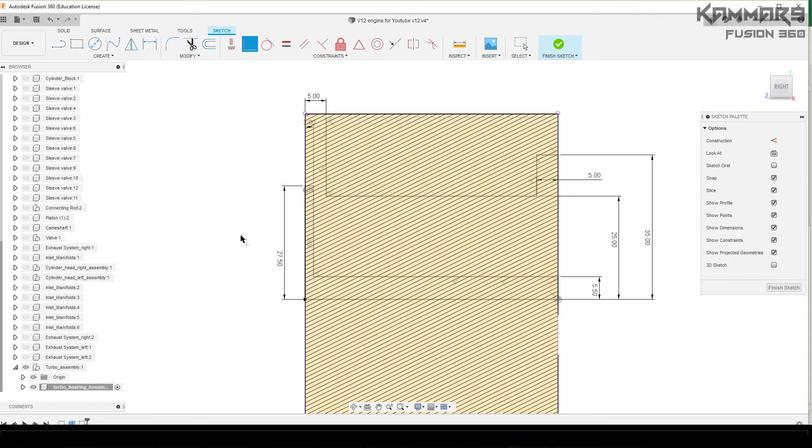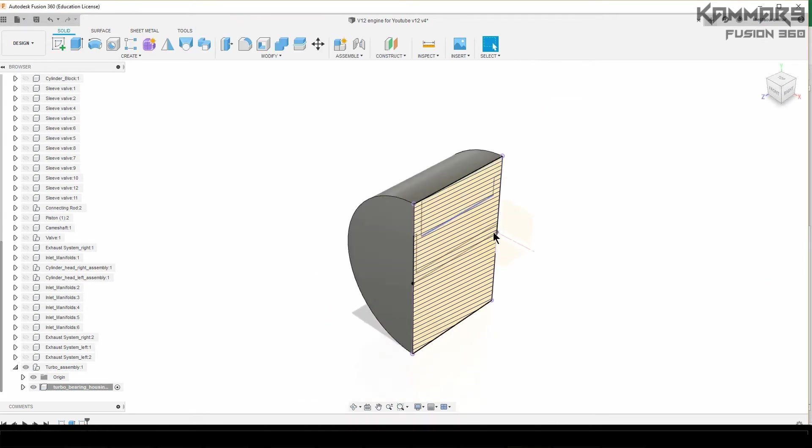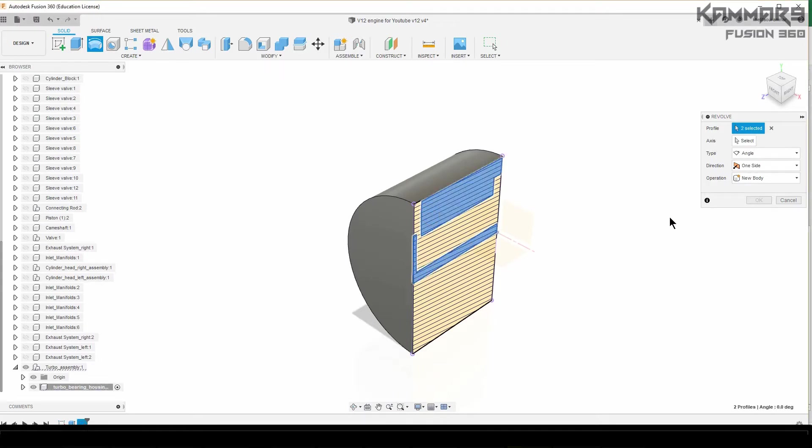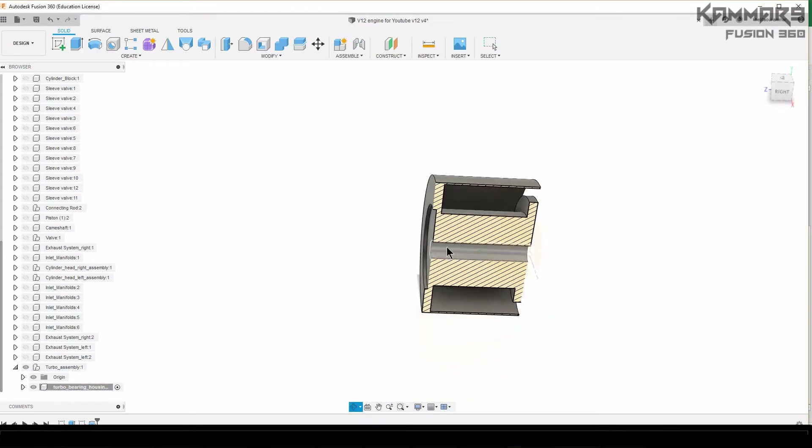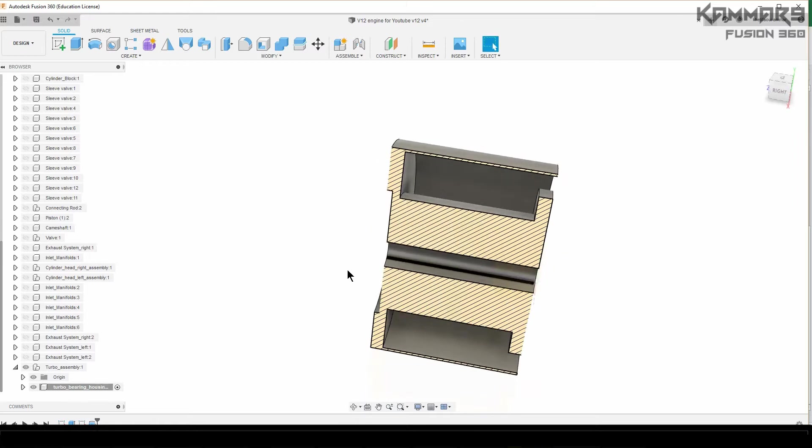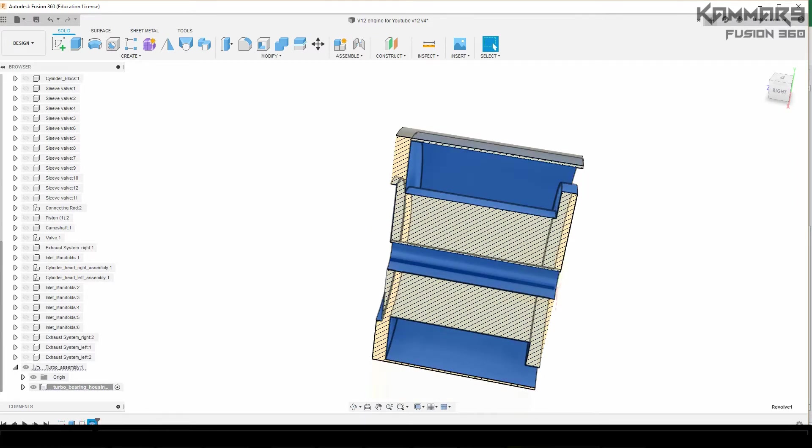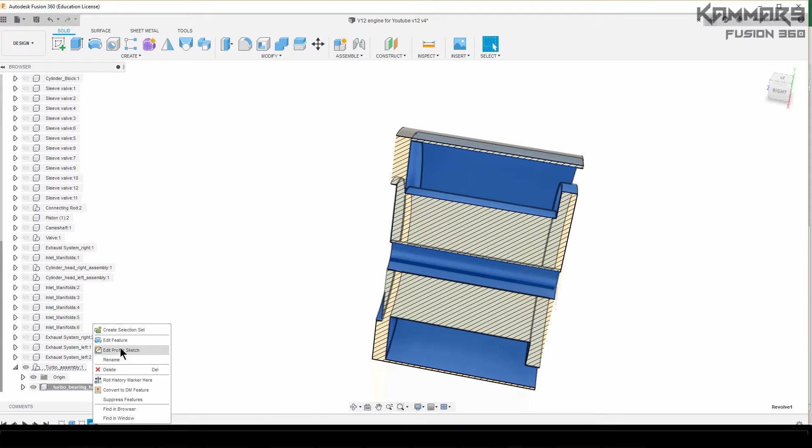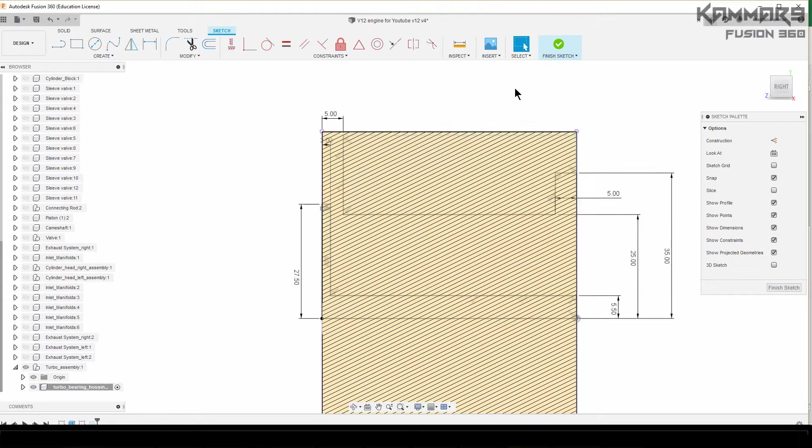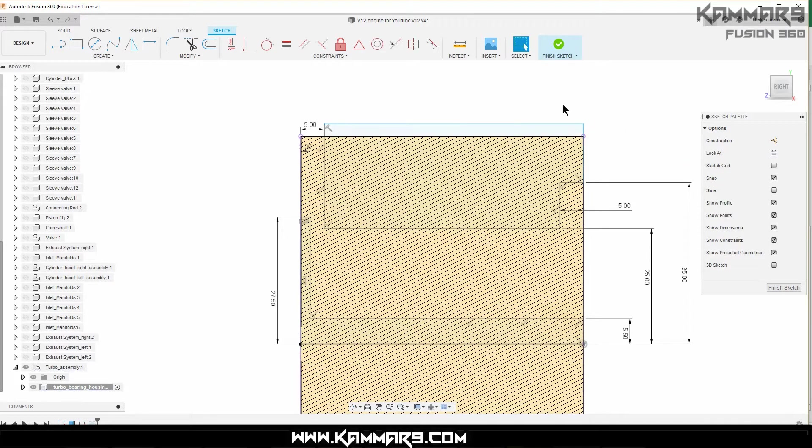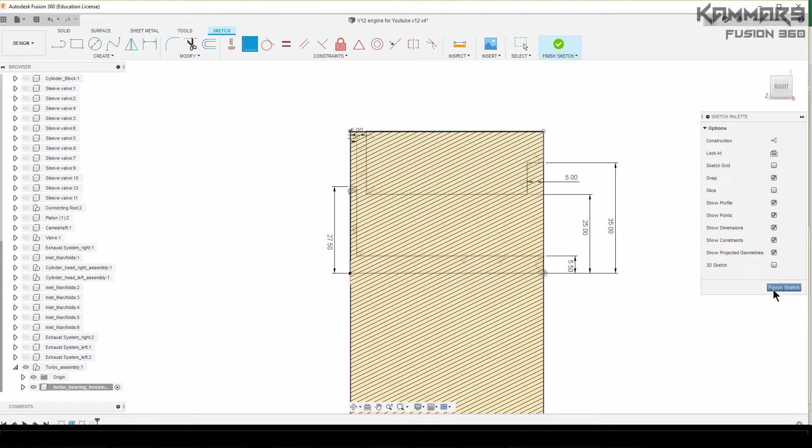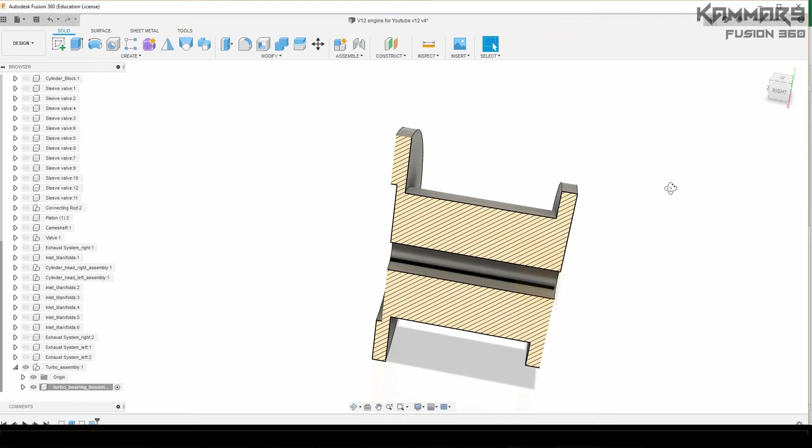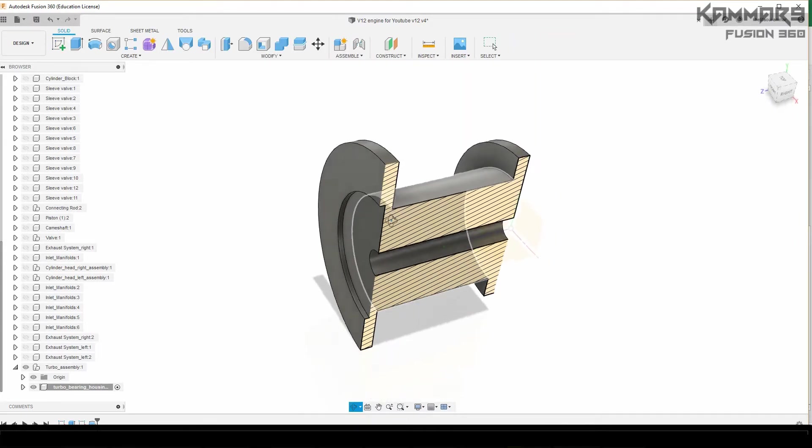Now you can just go to the revolve feature. But as you can see here, I did an error. When you validate you don't have to see that. To fix this one, just edit your sketch. As you can see here, just move this one like this and if you want to fix it, just add some constraint here and validate. You have to see this one as the result.